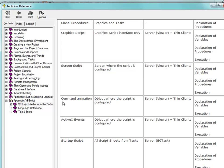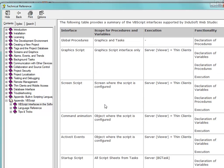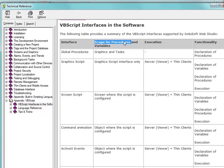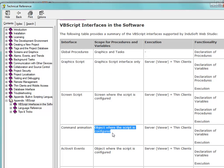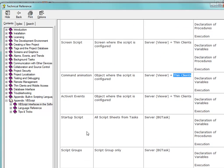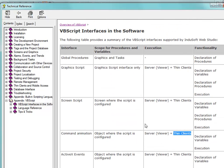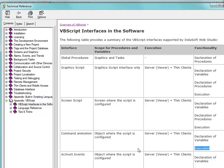The basic idea here — for example, let's take command animation that might be used on a button. This can be used scope-wise, and what scope means is where the procedures and variables kind of live. The object where the script is configured is where the procedures and variables happen to live. It gets executed on the server and it can be executed on thin clients as well.